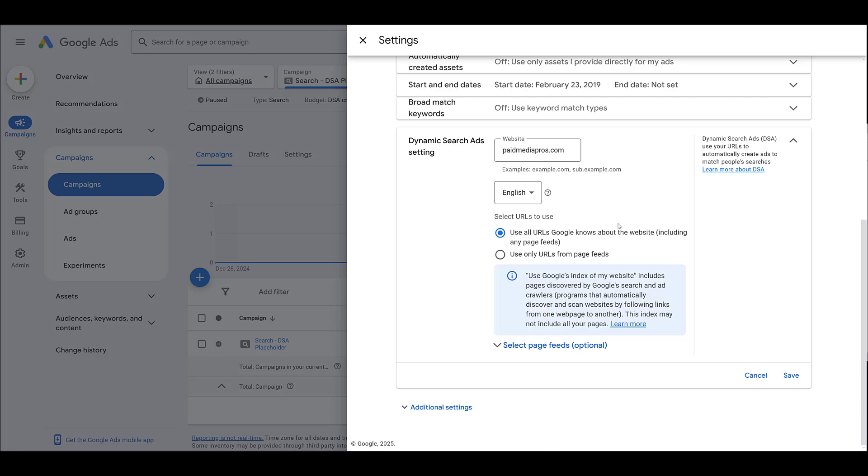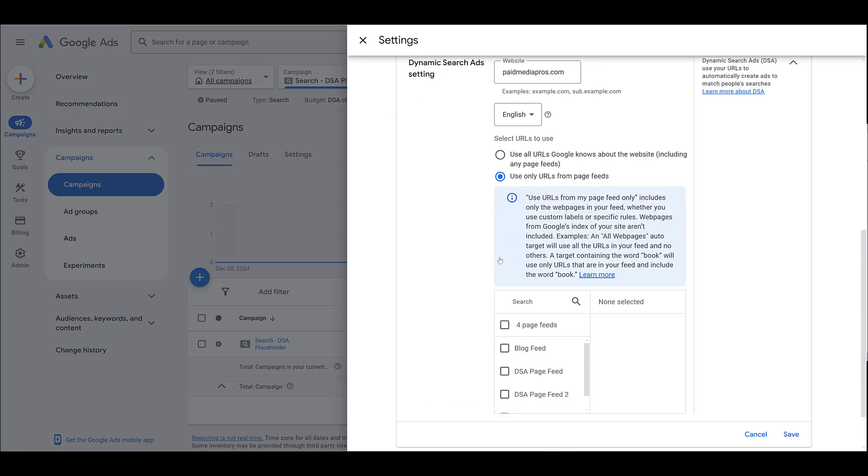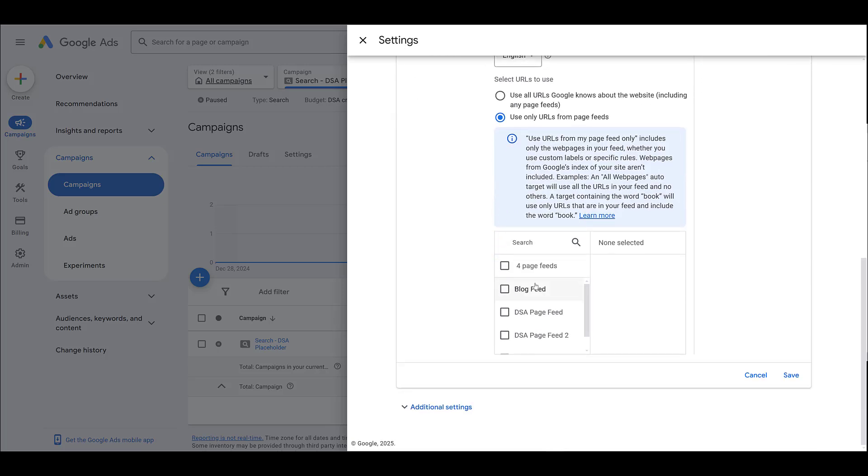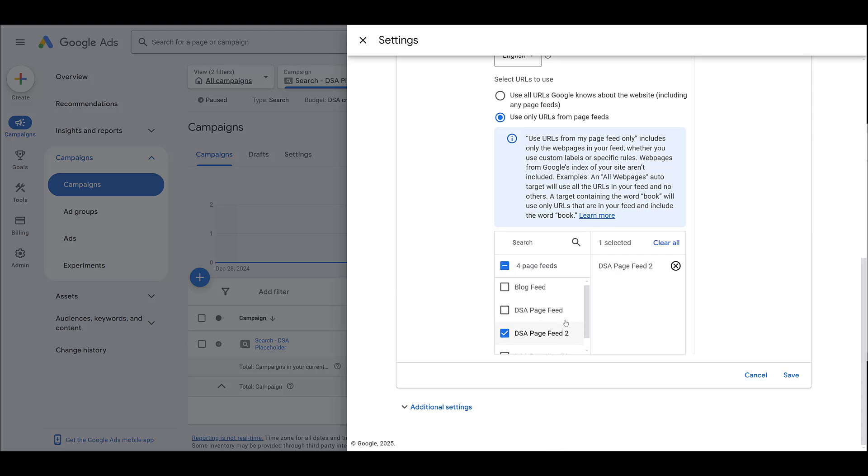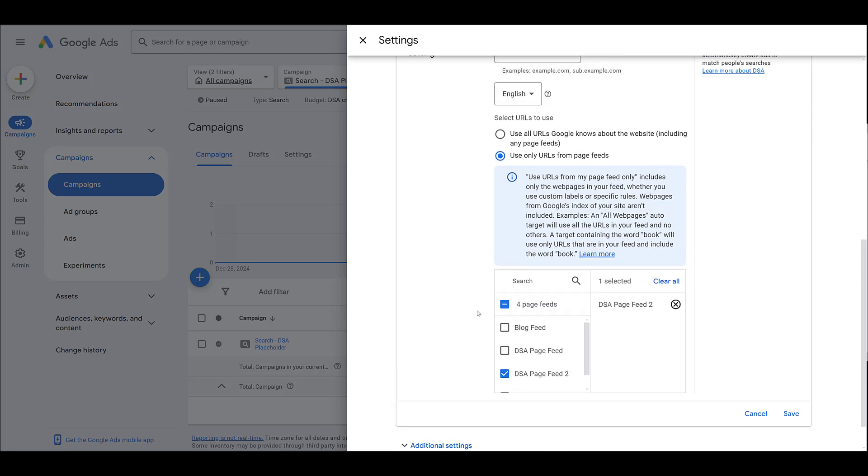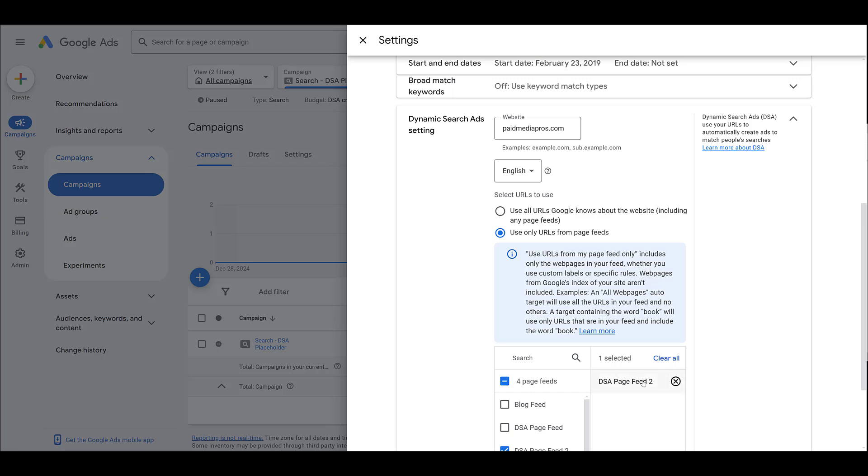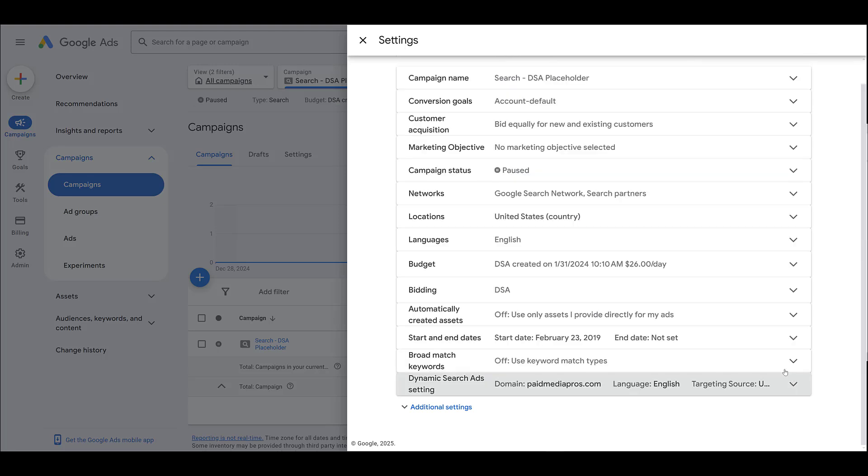If I'm still trying to reach newer users, this is where I'm going to start with a page feed. You can select multiple page feeds, but in this example, I'm going to include the one with all the Paymedia Pro's URLs. So now, for this campaign, I'm telling Google, only use URLs within this feed. Now I'm going to save this, and my campaign settings are updated.